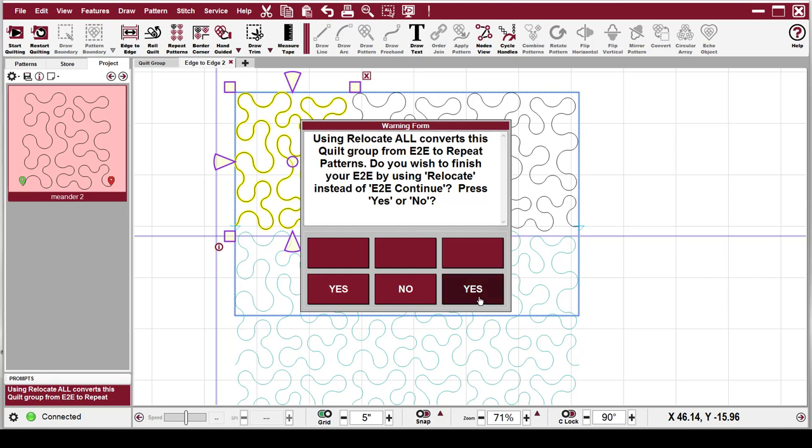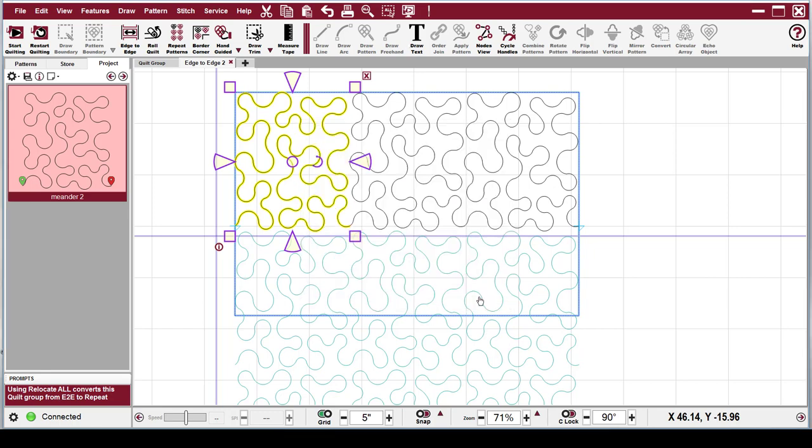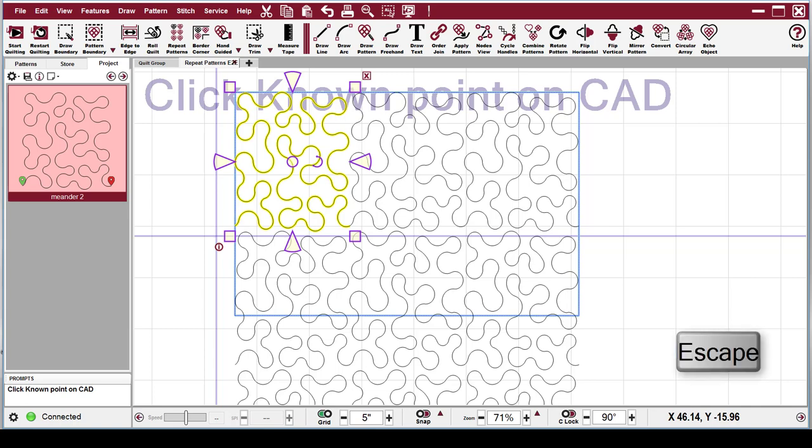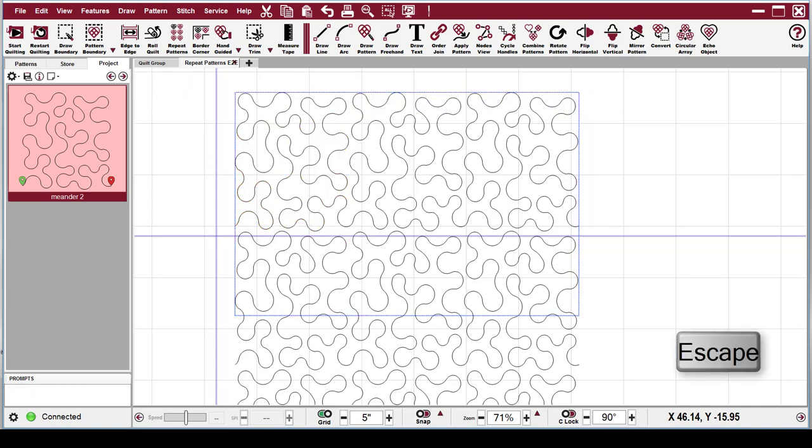So we're going to click yes because we want to switch to repeat patterns. Once that is done, you're going to see that it says click known point on CAD screen. All you need to do is click escape on your keyboard and now you've been moved into repeat patterns.